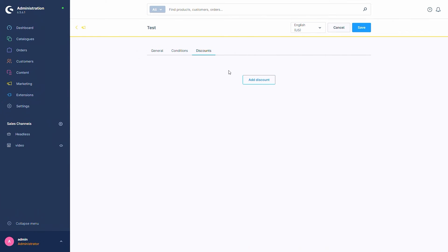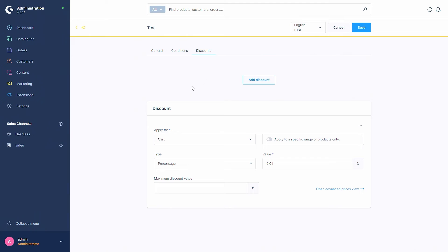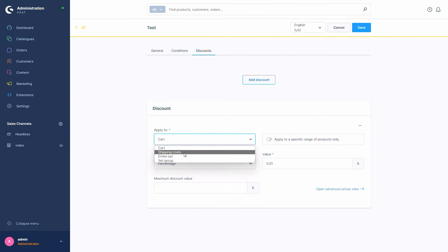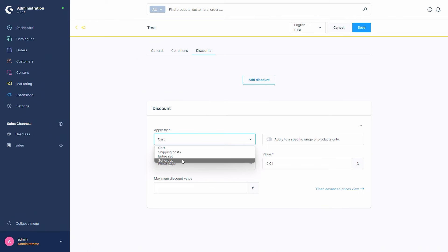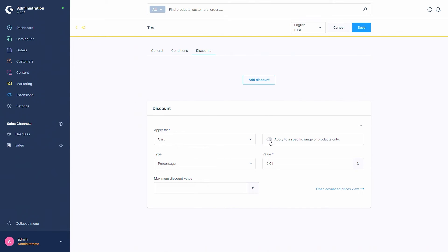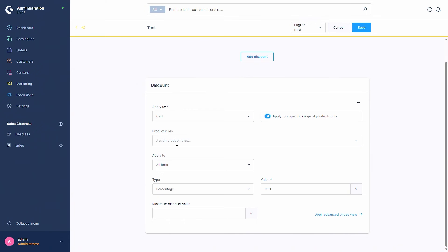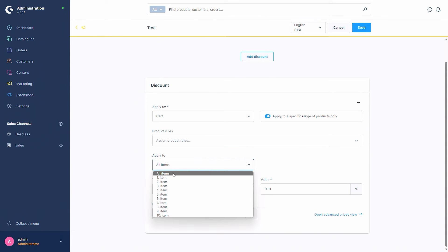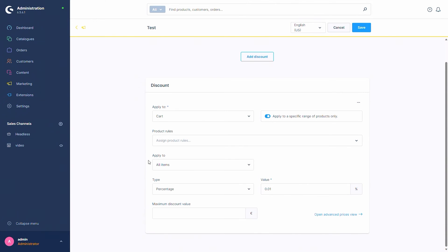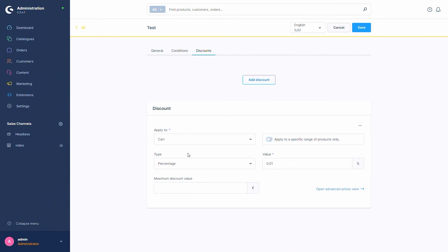Now let's move on to the Discounts tab. Here you first have to add a new discount — you can add multiple discounts to one promotion. First you are asked where you want to apply this discount: to the cart, the shipping cost, the entire set of all existing set groups, or to a specific set group defined in the conditions. You can also apply it to a specific range of products by adding a product rule, and select whether the discount applies to all items, every second item, every fifth item, and so on.